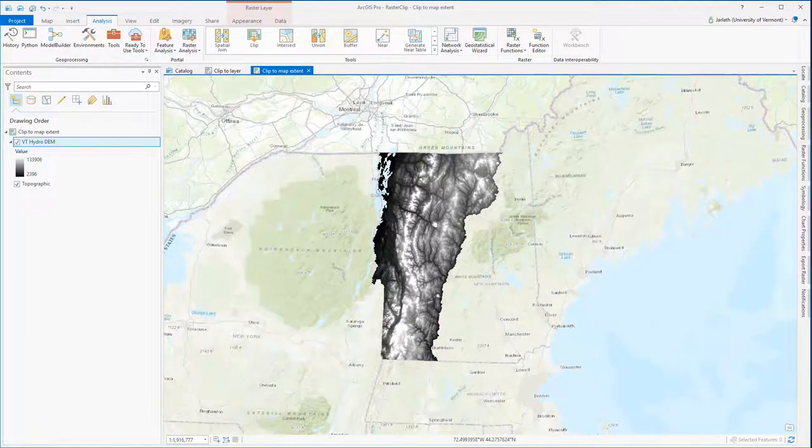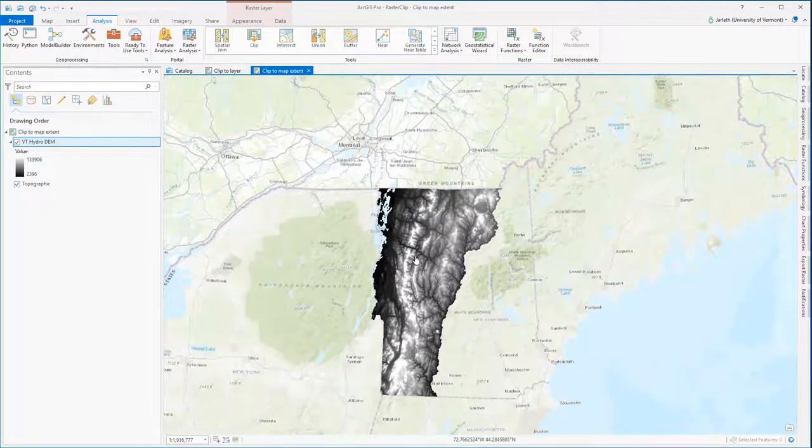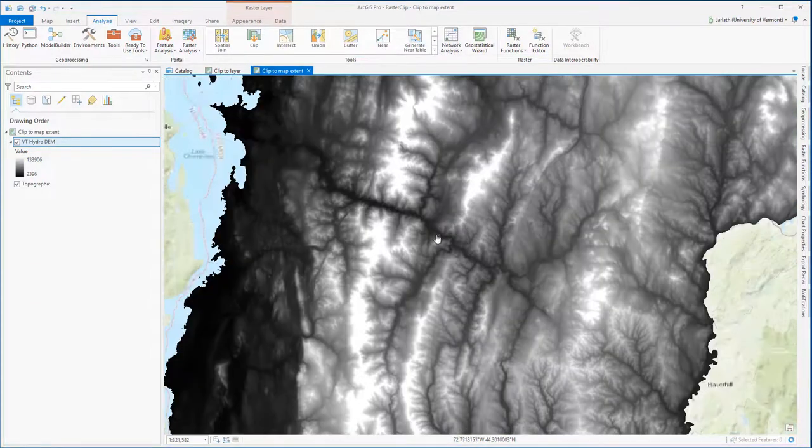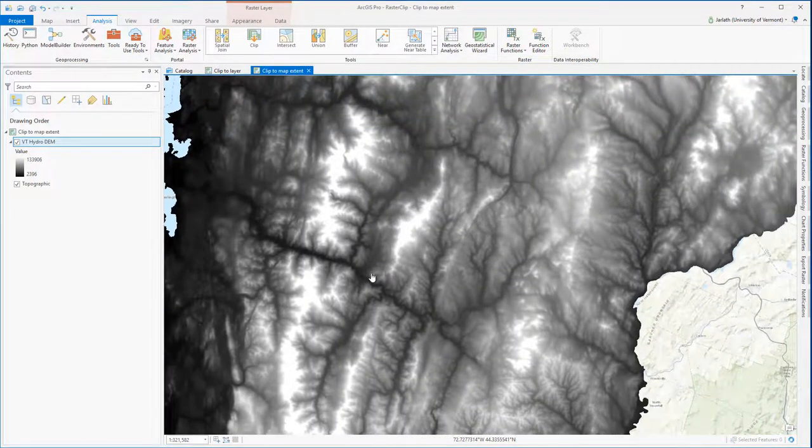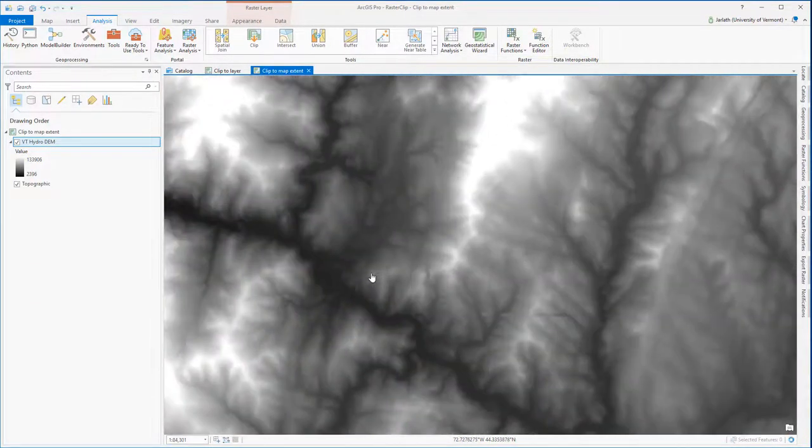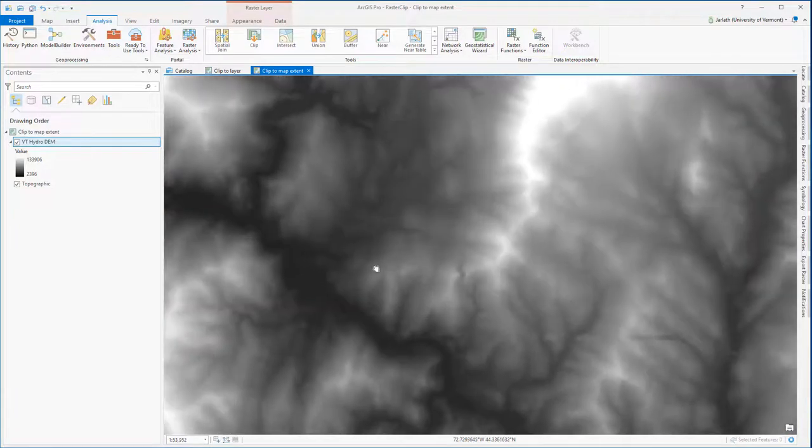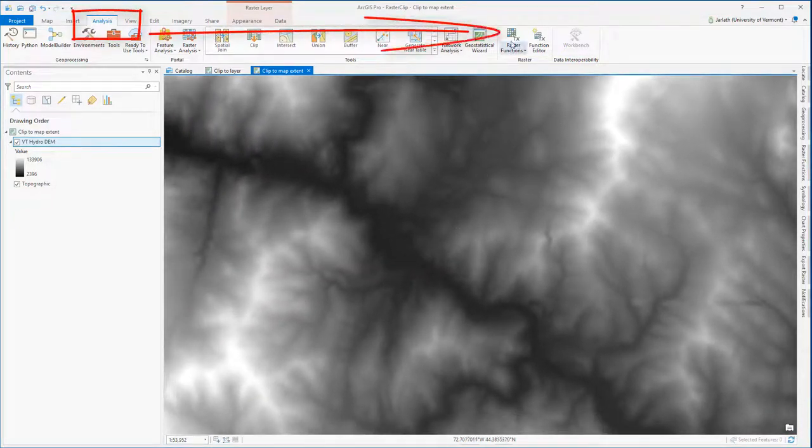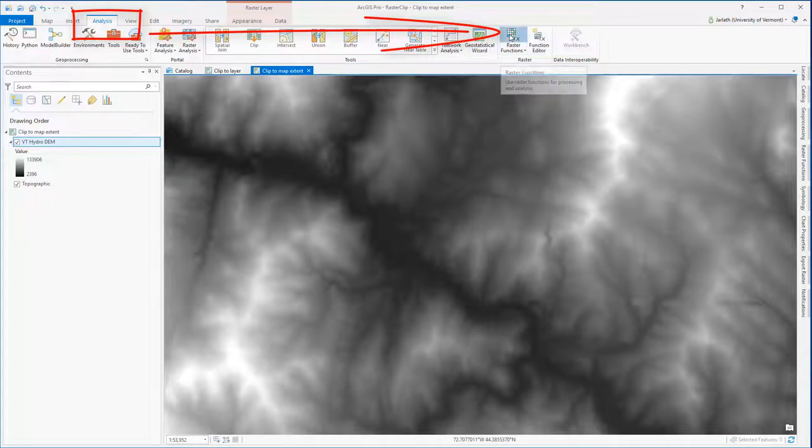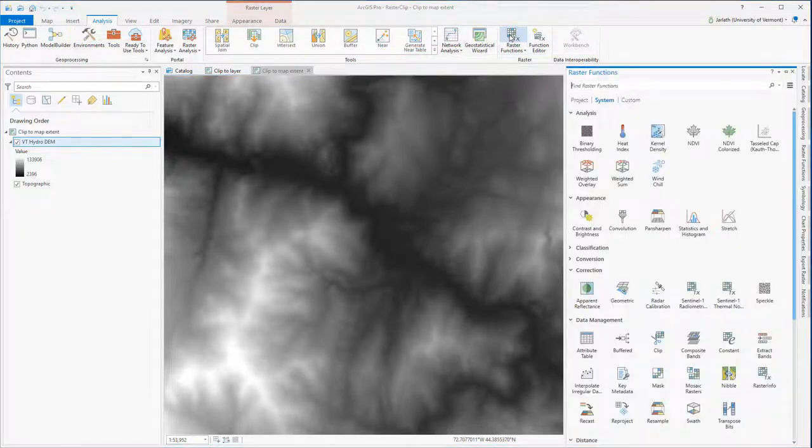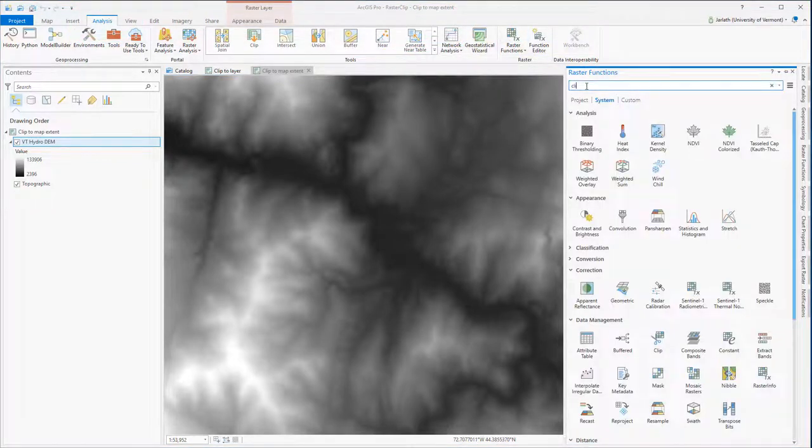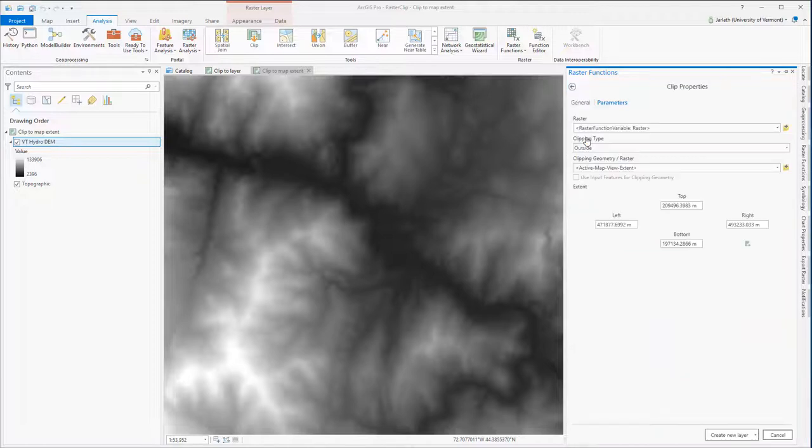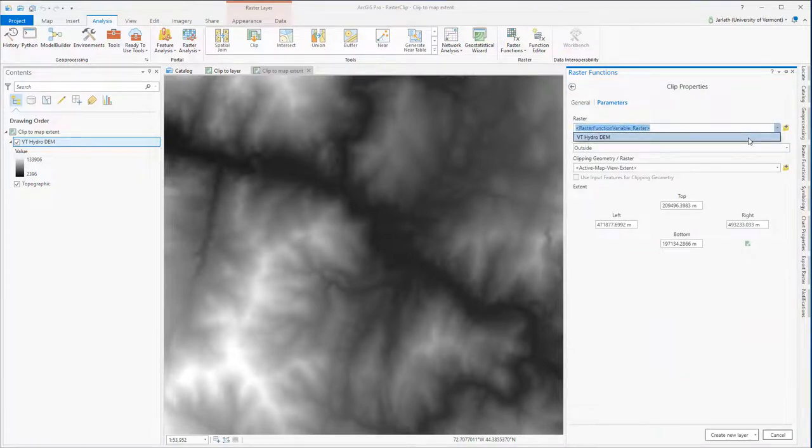For the first example, we're going to zoom into an area and clip the raster data to the map extent. To access the raster functions, go to the Analysis menu and click on the Raster Functions button. This opens the raster functions window. I'm looking for the clip function, so I'll type that into the search window, then click on the clip function to launch it.